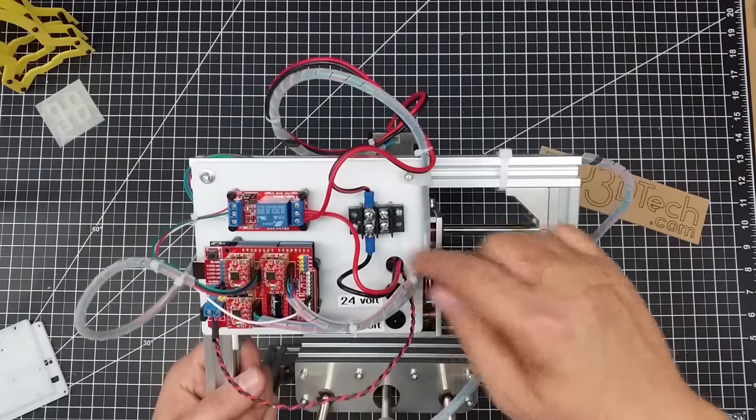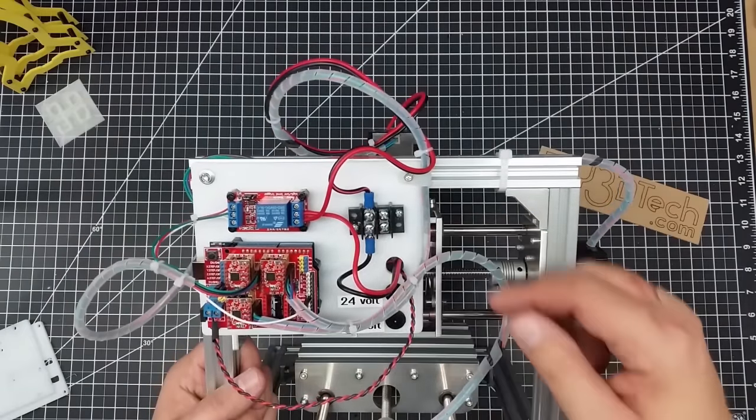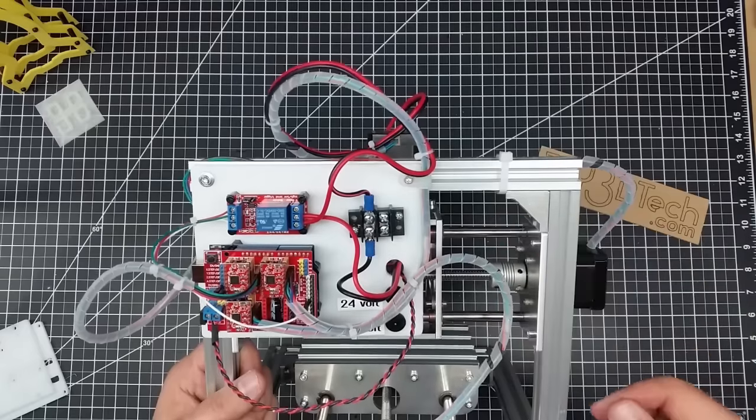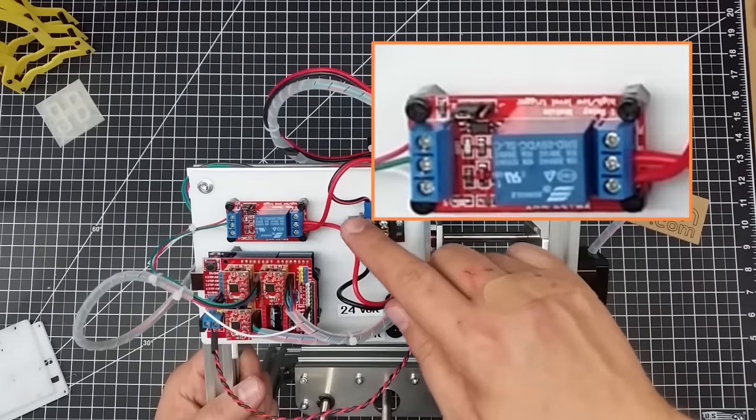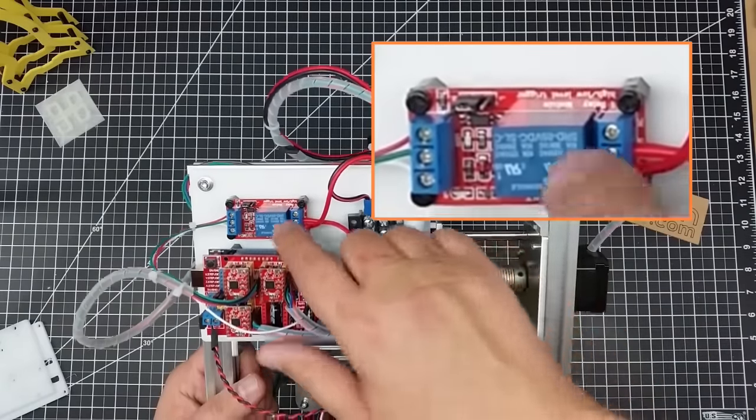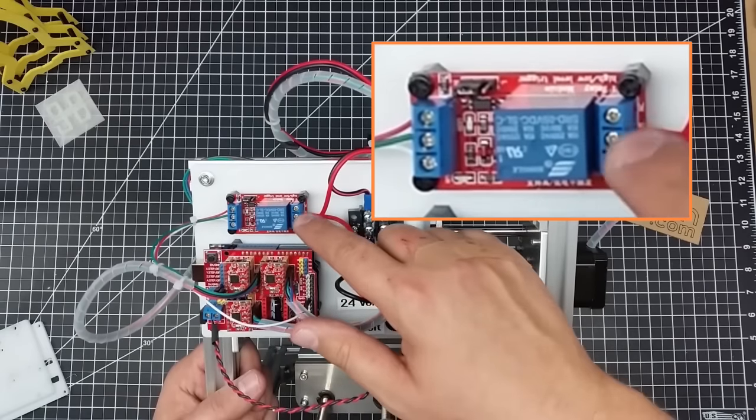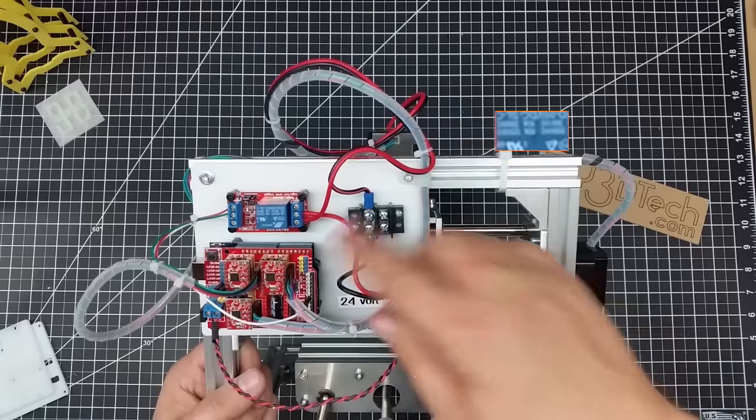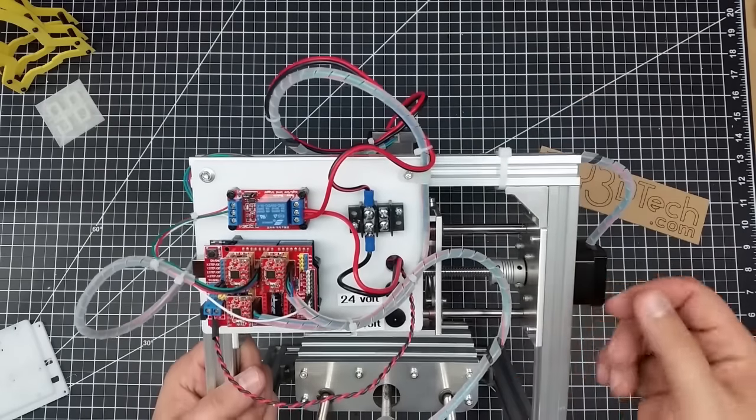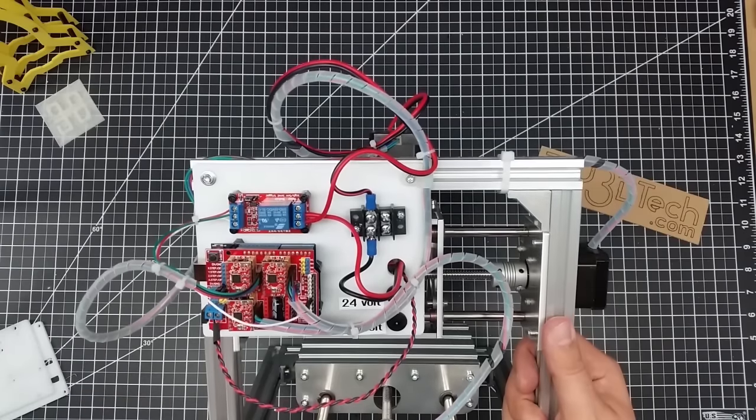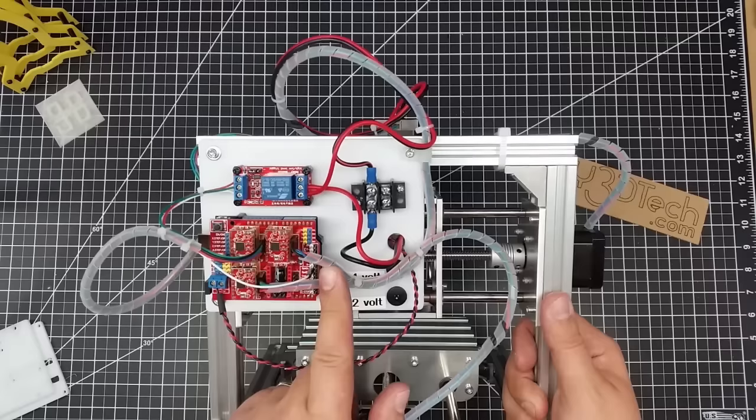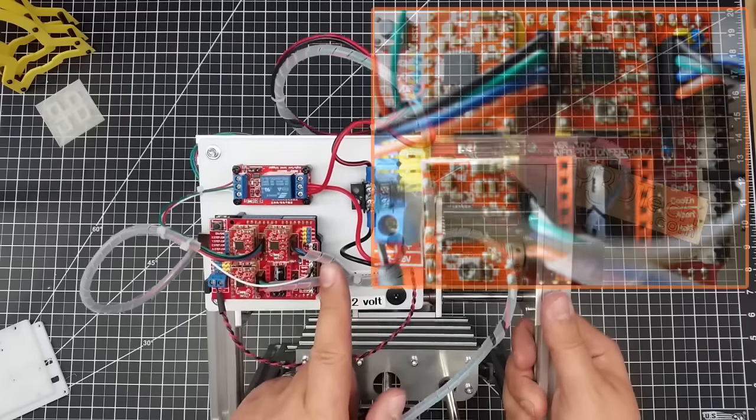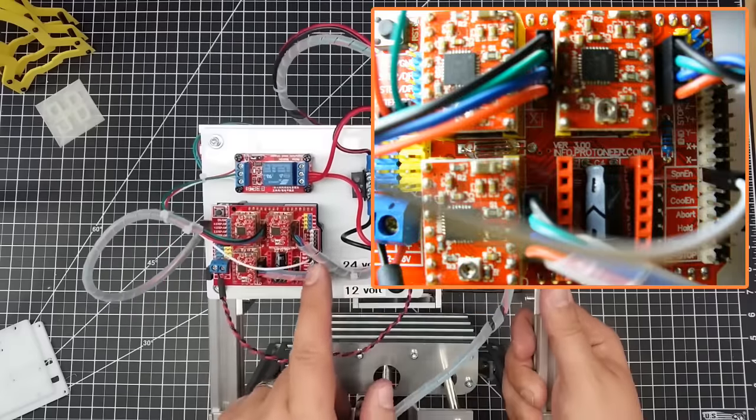I put this little junction here just to tie the grounds together. I could have shrink wrapped these but I wanted it a little bit cleaner, so I just put that terminal block there. You run the hot in here to the common, then it runs out to the motor when the relay triggers and the spindle starts.